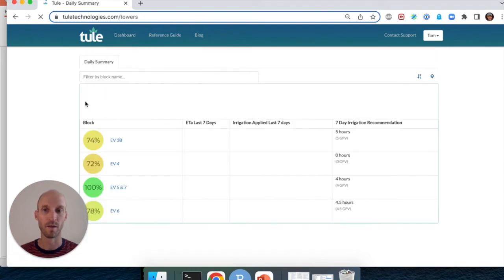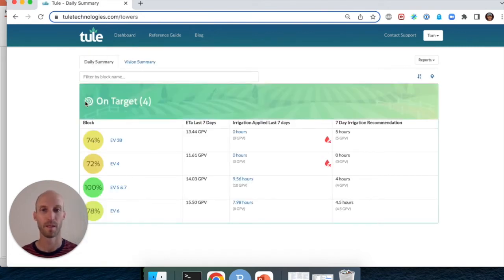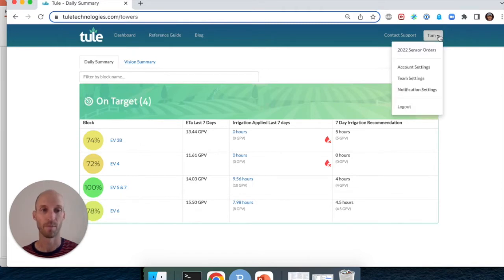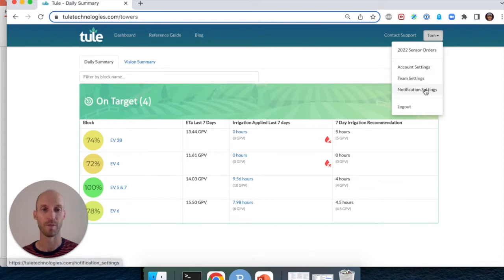Here is the Tule web app. At the top right you will see your name. We're going to click on your name and a drop down menu appears. We're next going to click on notification settings.